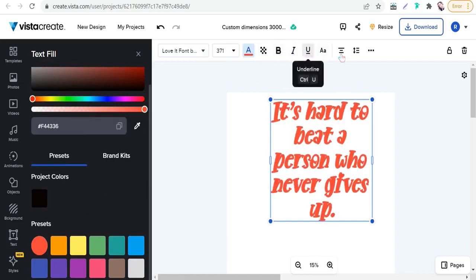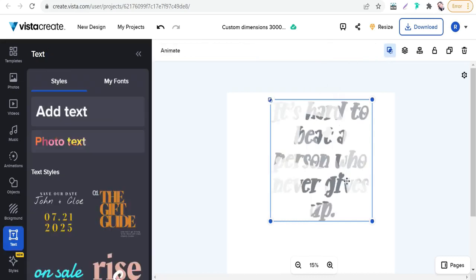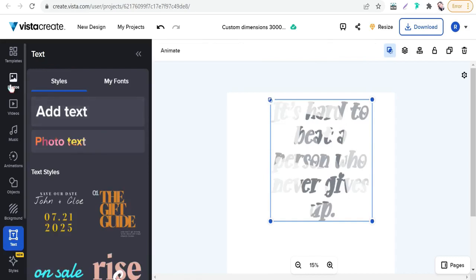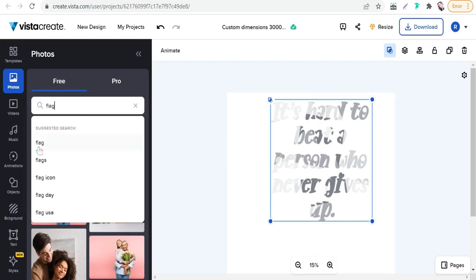In these three dots, you will find an option 'add a mask.' When you add a mask on this text, you can fill this text with any photo, any image, any texture, any gradient color, and so on. For example, just we can add a mask, and we can go to photo.